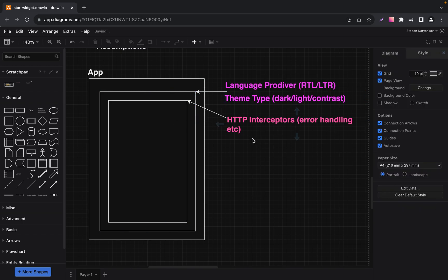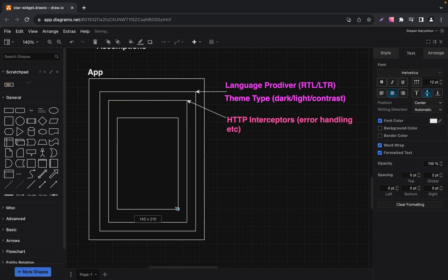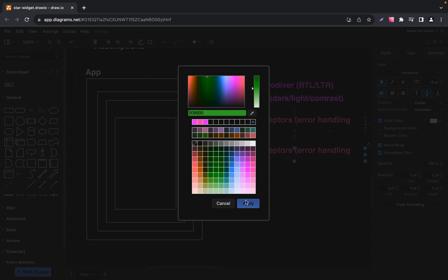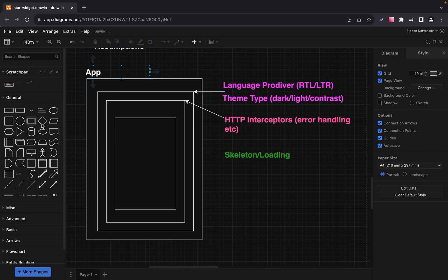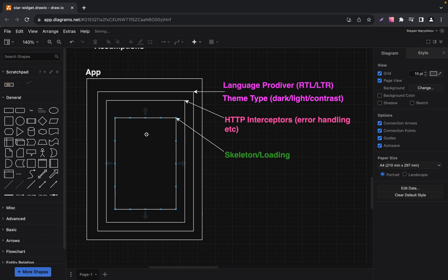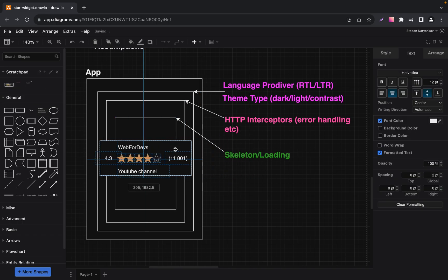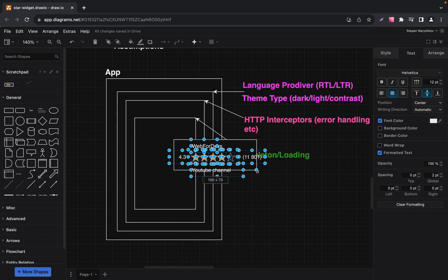Let's introduce another assumption: loading state. Imagine you are waiting for content to load, and in the meantime you see loading animations or skeletons. Who is in charge of displaying them? In our design, it's the responsibility of the app, not the individual components like our star rating widget. Our star rating widget is focused on its primary function — capturing and displaying ratings. Our widget does what it does best, and the app handles the broader user experience elements like loading indicators. It's all about keeping responsibilities clear and ensuring a seamless user experience. These assumptions guide how our widget integrates with the broader application.